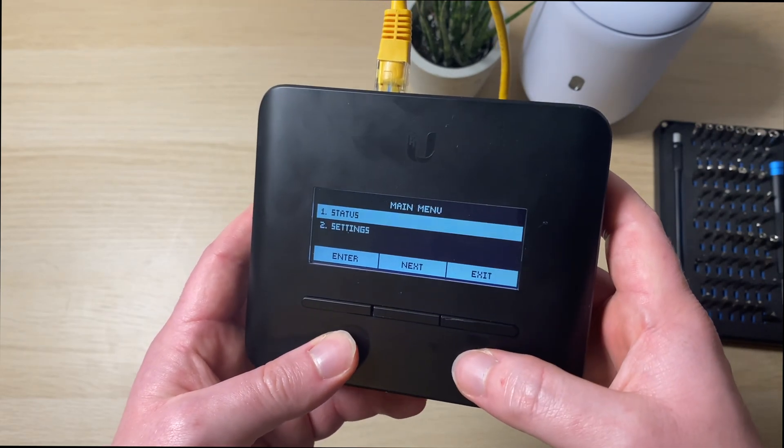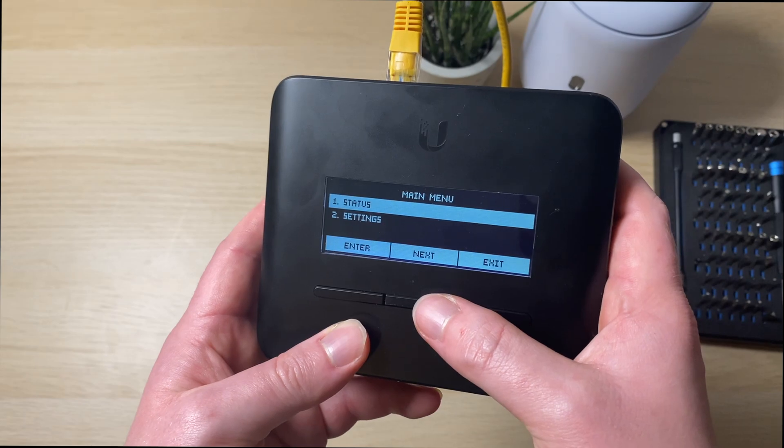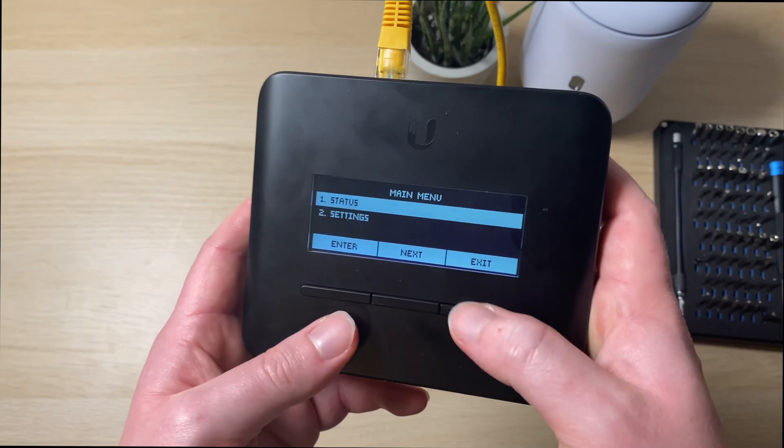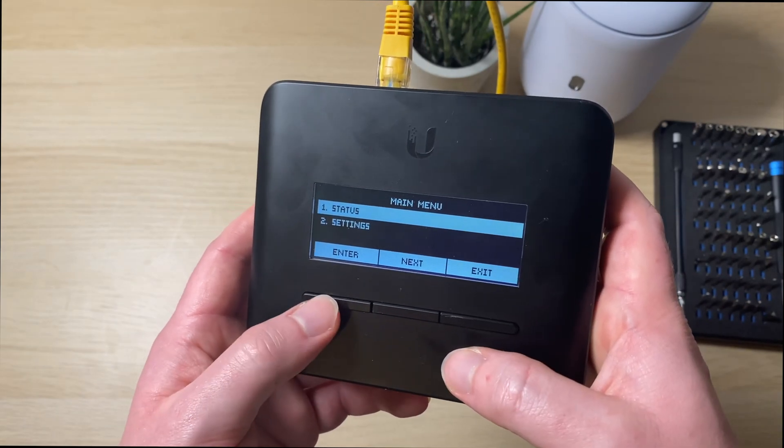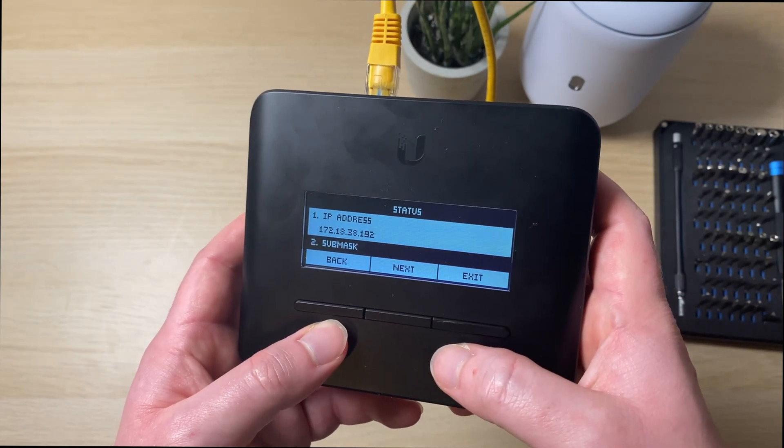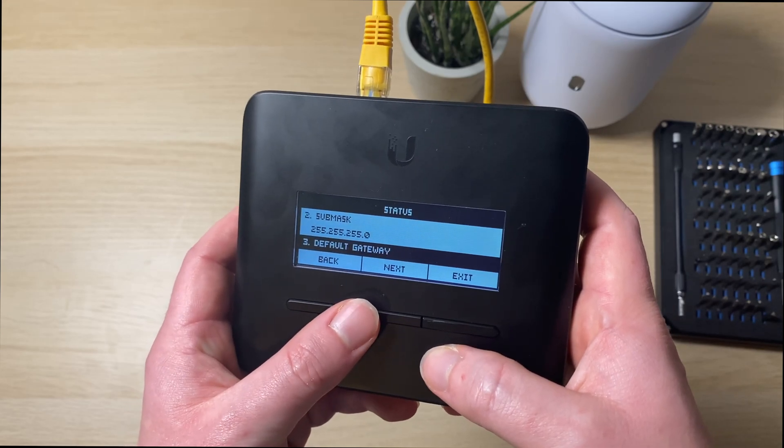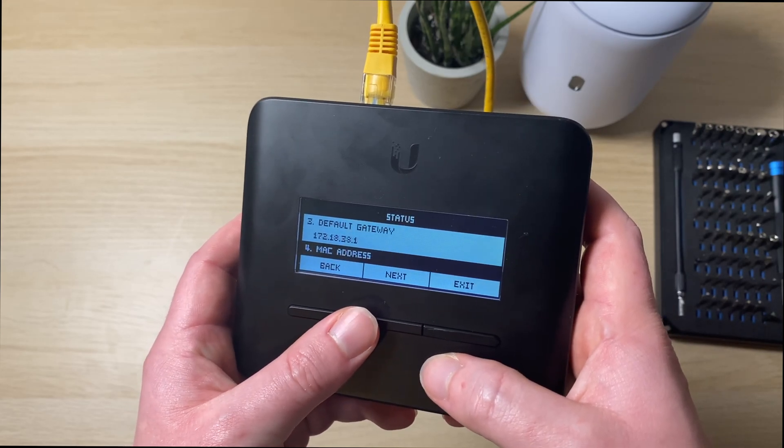So we go to the menu and we can see that on the status we've got the enter, next, and exit buttons. So enter status. It tells you the IP address you've got as well, the Ethernet mask, default gateway.